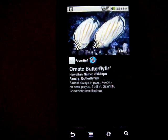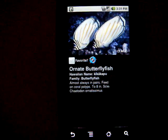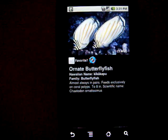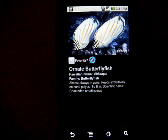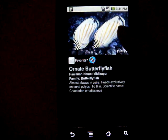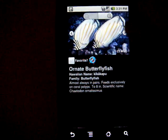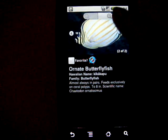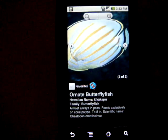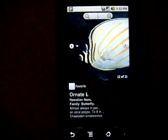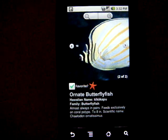We see the name, the Hawaiian name, the family name, and some information about it, including the scientific name. In this case, we notice there are two pictures, so we can take a look at the other one. We can zoom into that, and we can mark it as a favorite.